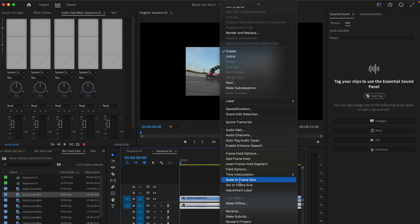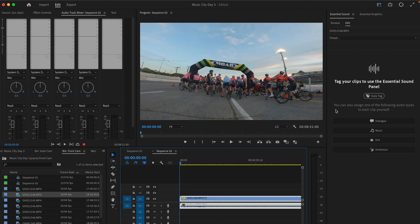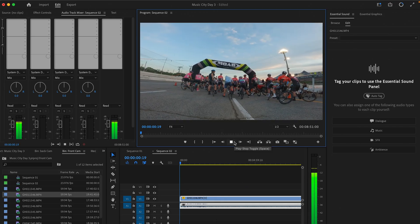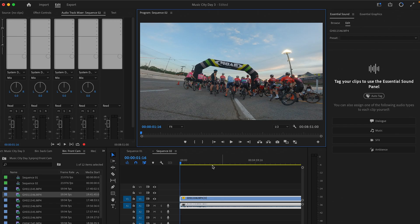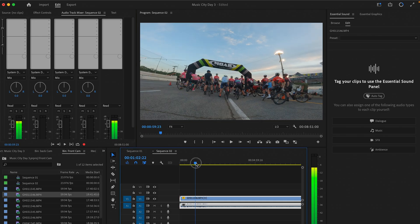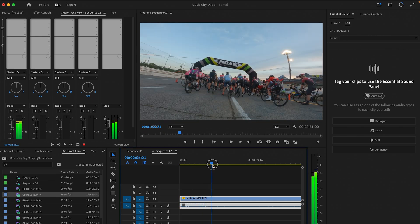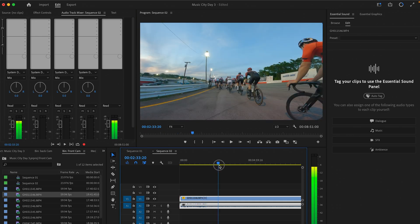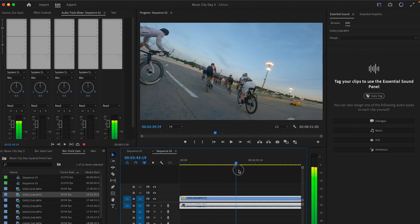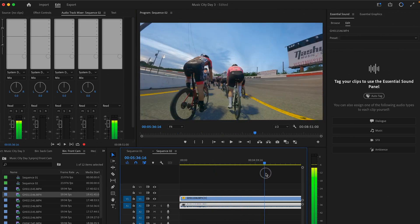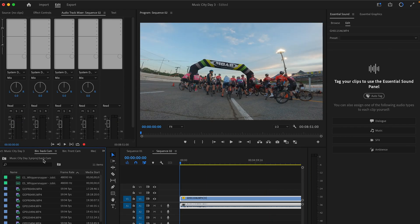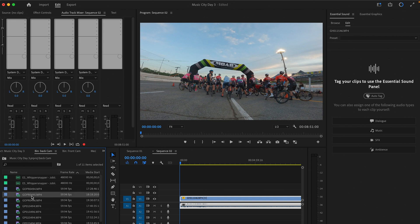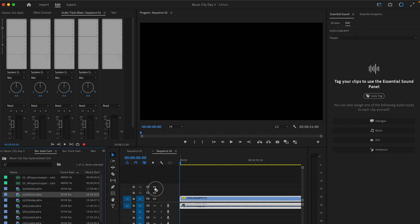I shoot in 1080p for both of the videos that I do and I put it into a 4K timeline. It really just kind of looks better on YouTube than it would if I just did a 1080 timeline. So that's kind of why I do it that way.